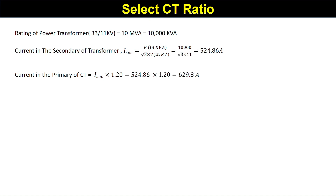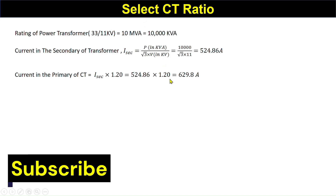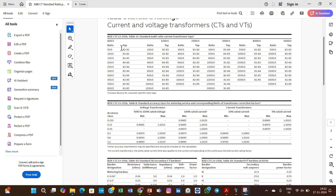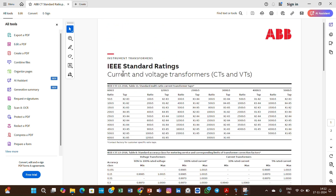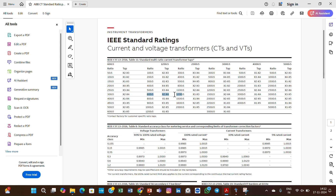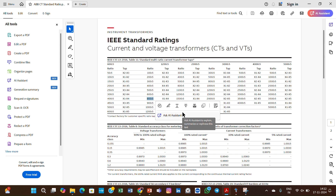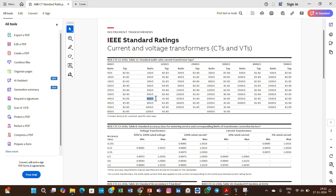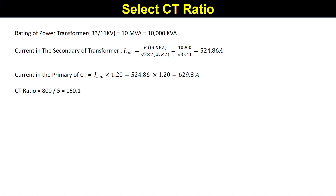I will show a PDF file from ABB listing the different standard CT ratings. According to the IEEE standard ratings from ABB current and voltage transformers, there is a C 600/5 CT and a C 800/5 CT. Our calculated current is 629.8, approximately 630 amperes. So we must choose either 600/5 or 800/5. I have taken 800/5 here.